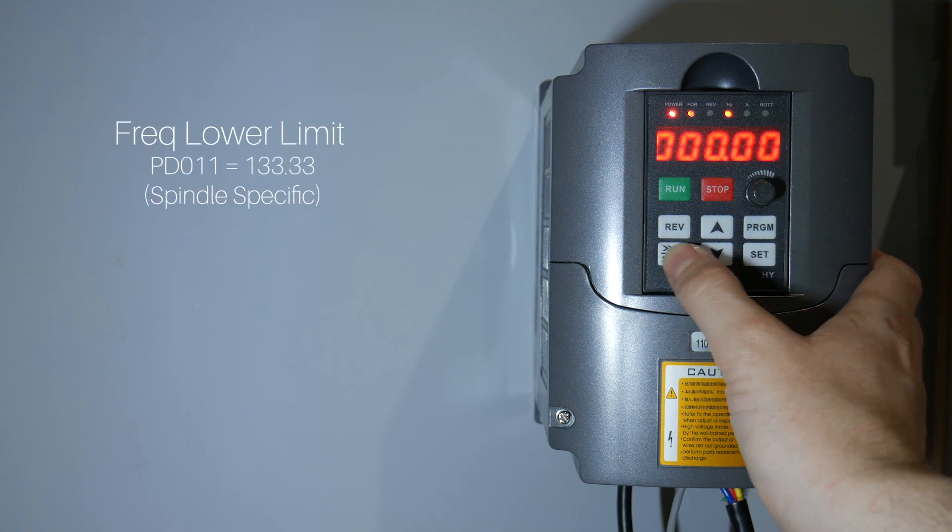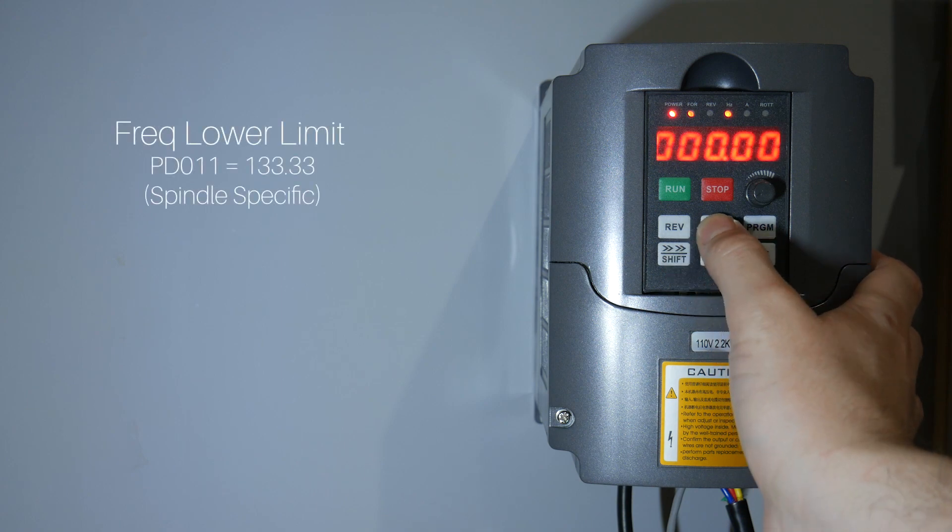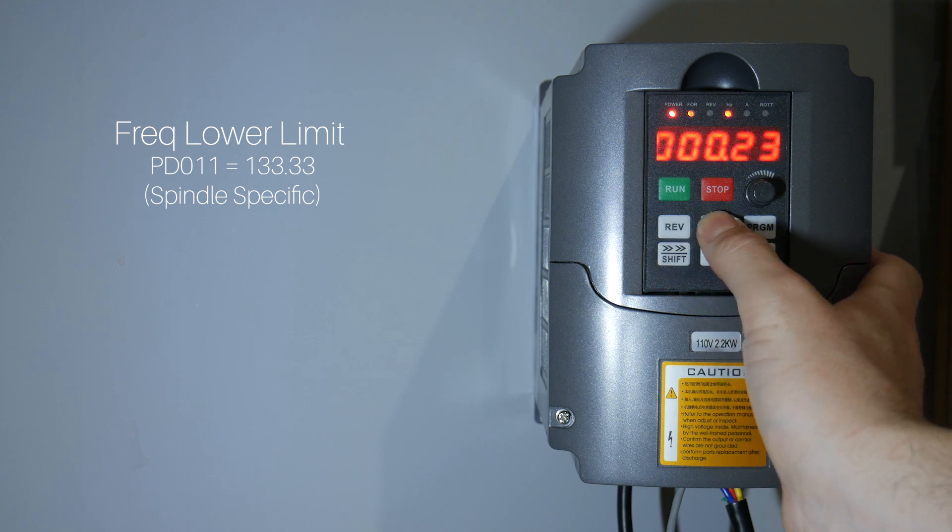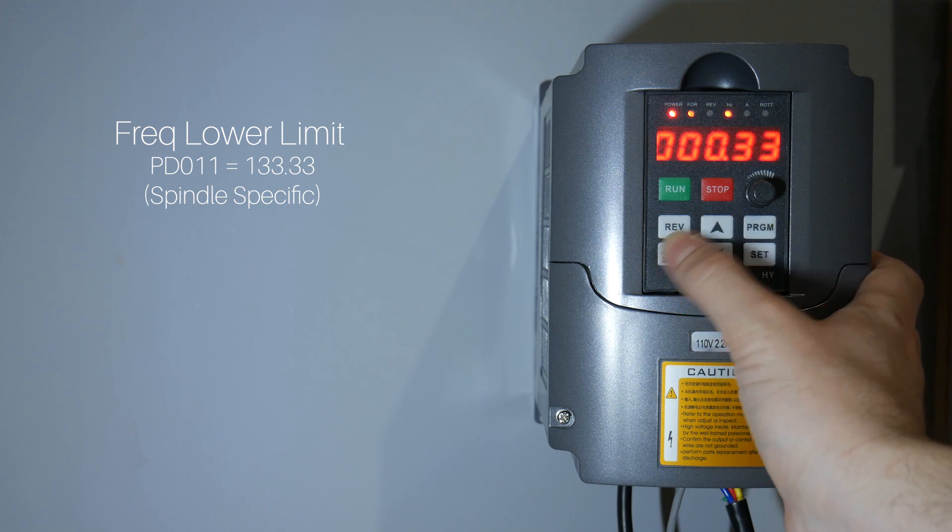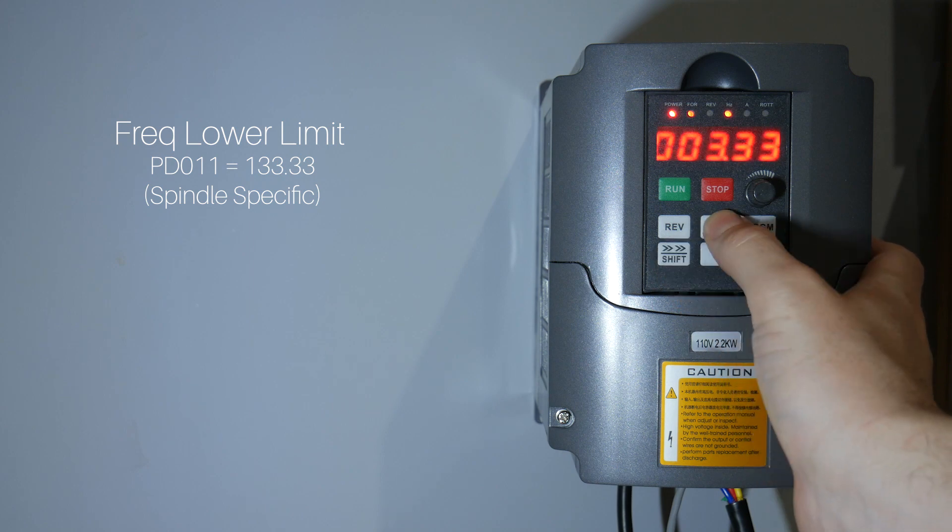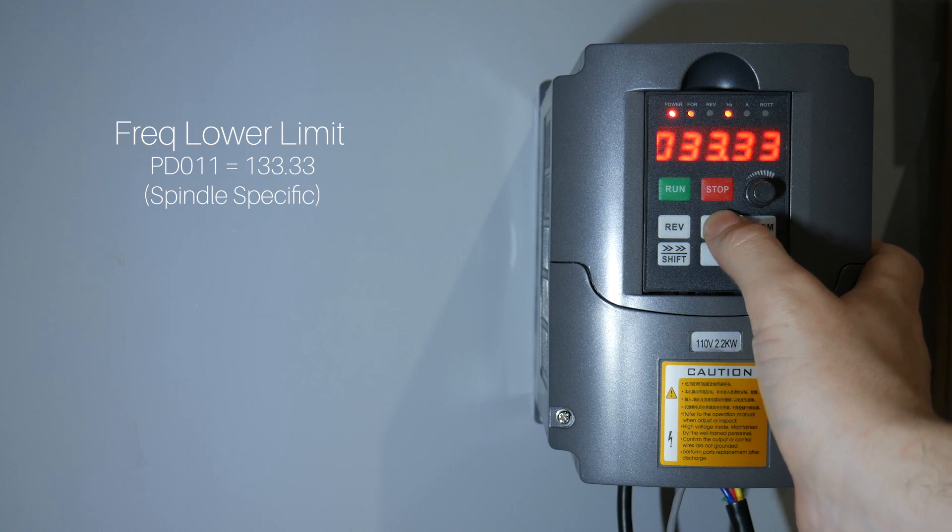Frequency lower limits. Set this to 133.33 hertz for 8000 rpm. This is setting the lowest speed the VFD will allow.